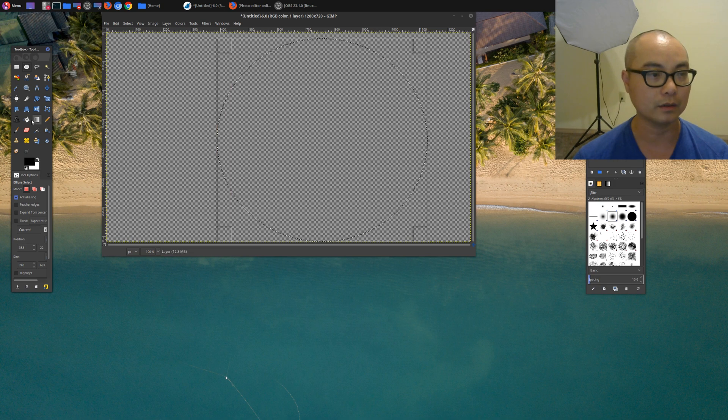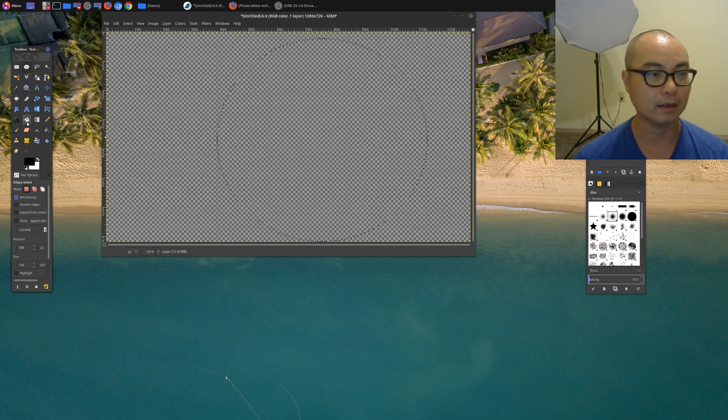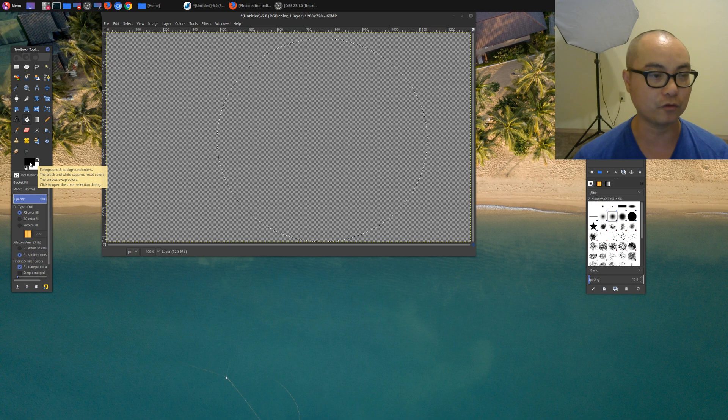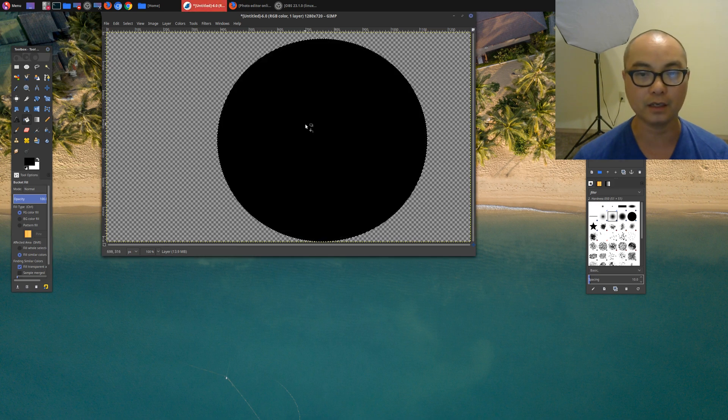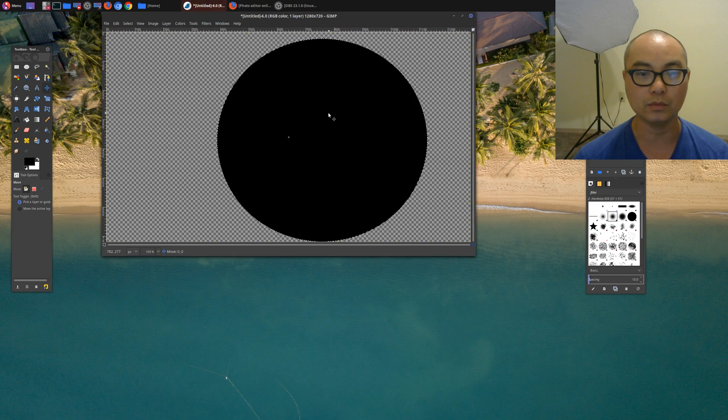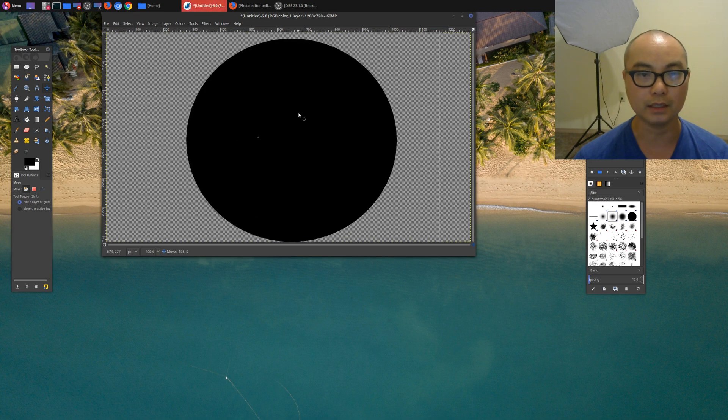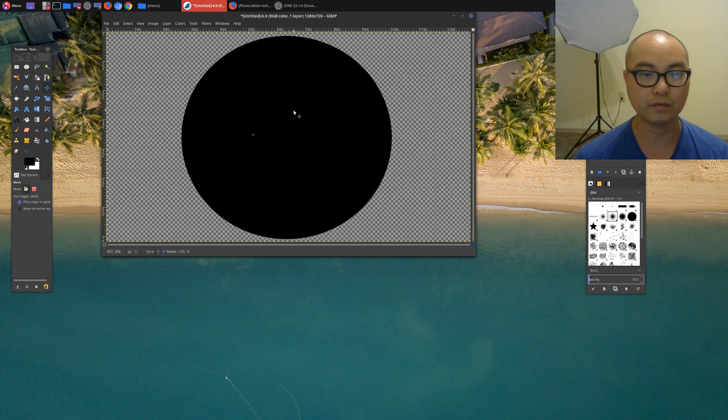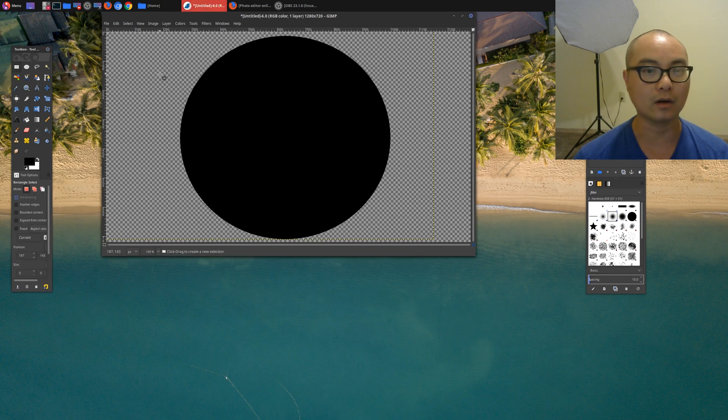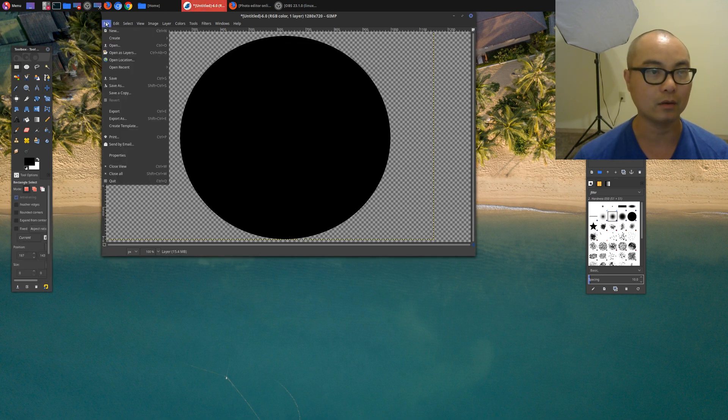Now we can fill this circle with the color, and in this case we're going to fill it with black. So you'll go to your bucket fill tool. Make sure your foreground color is black and just fill it. Once you have that, you could use this move tool and you could move it around to the center. And once you have all of that, all you would need to do is export this as a PNG file.